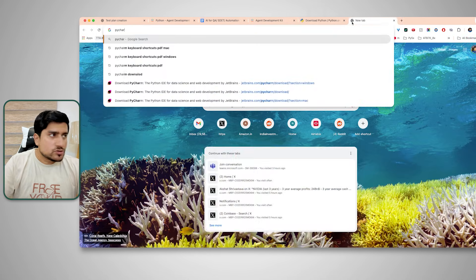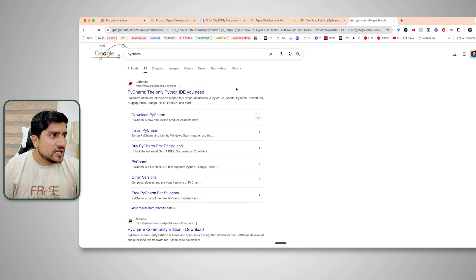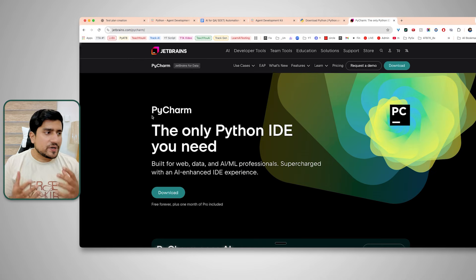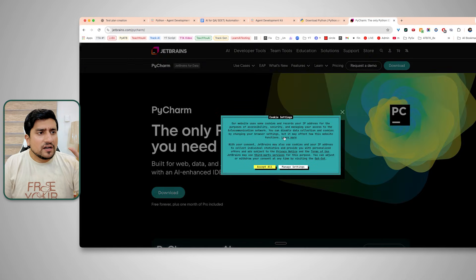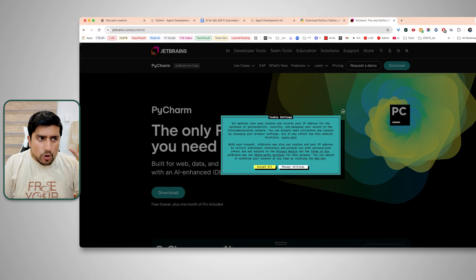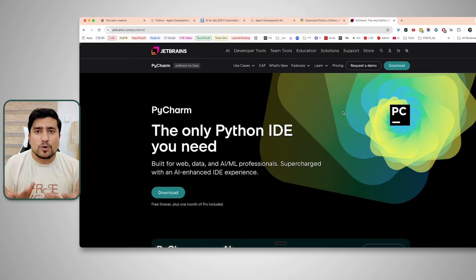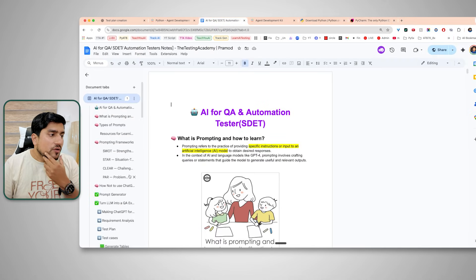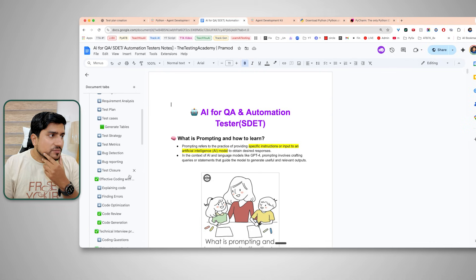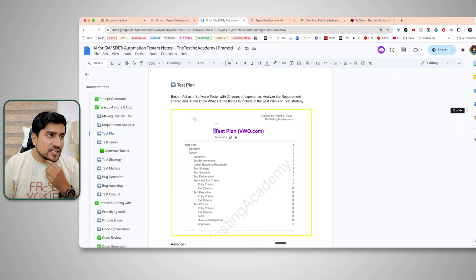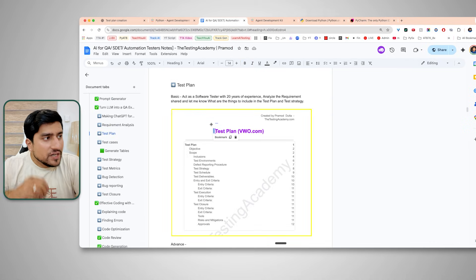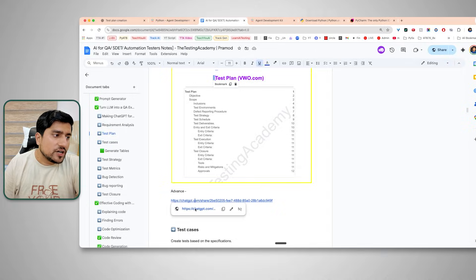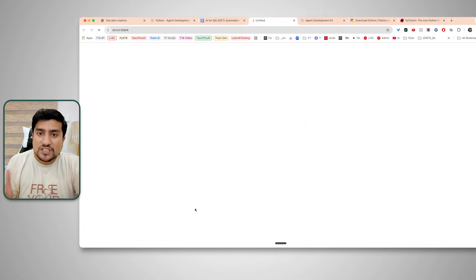You can also install PyCharm, which is very easy. If you use it, you get 30 days of Pro access, after which it becomes the community edition automatically. Today, in the STLC lifecycle, what we need to do is create a test plan — which I have already created using ChatGPT as a reference.